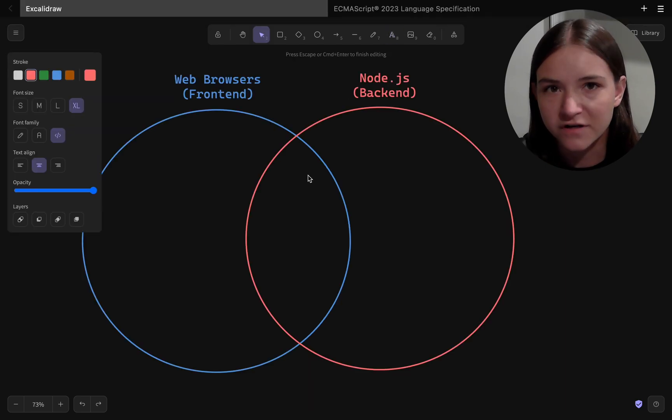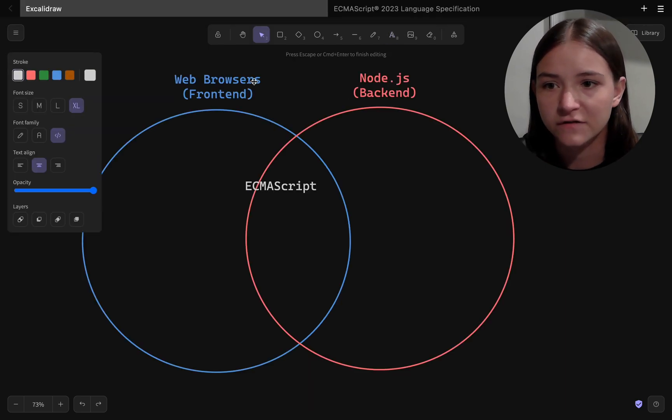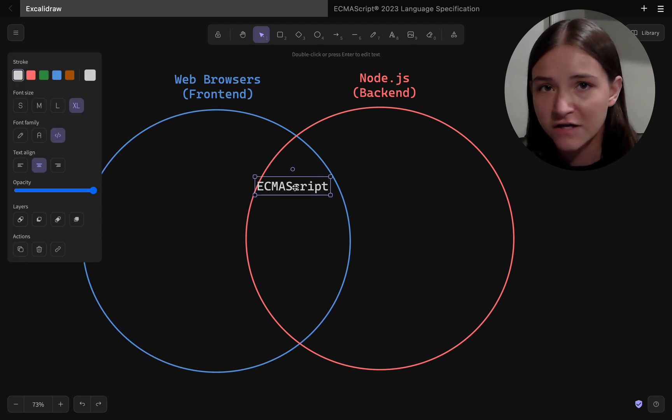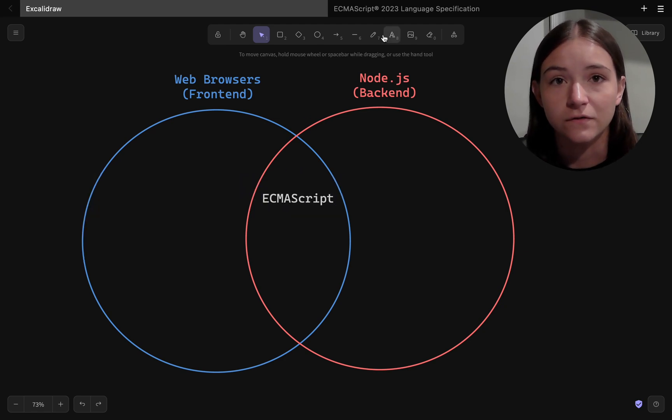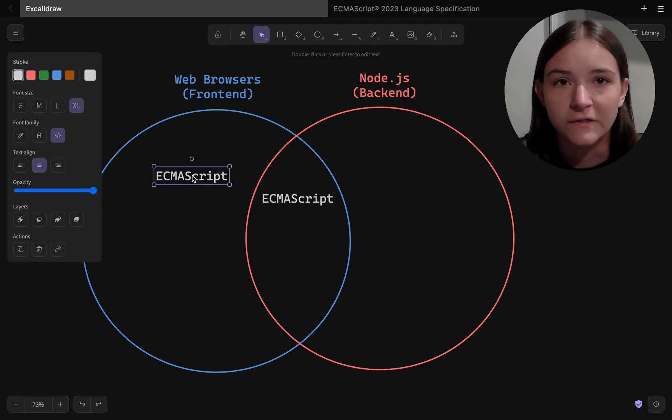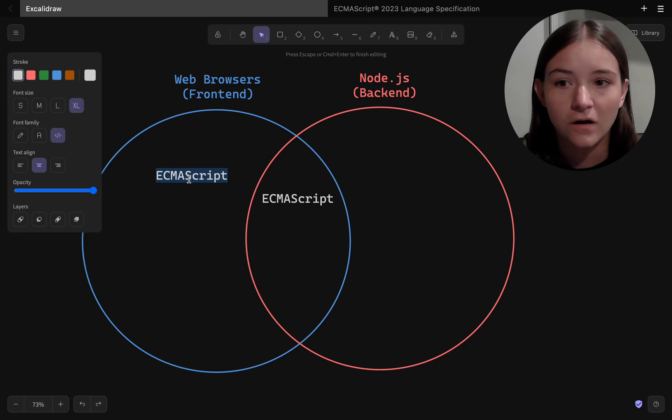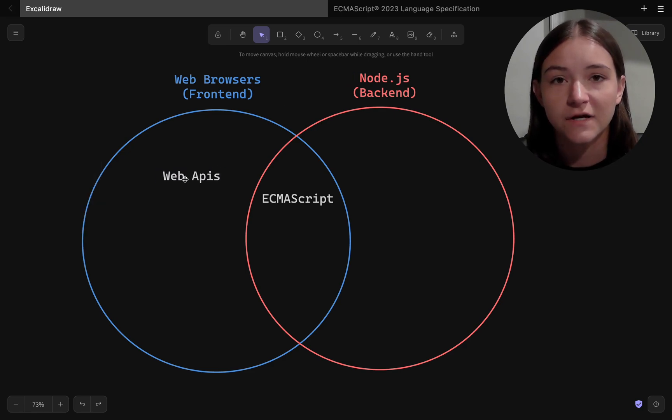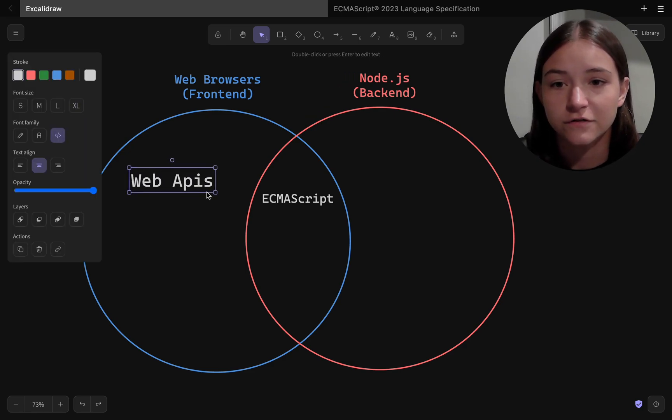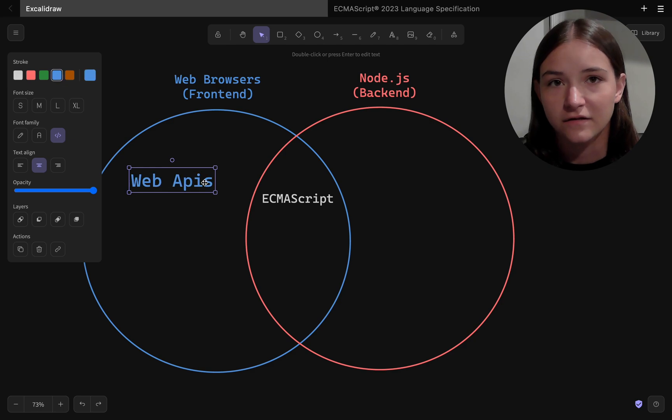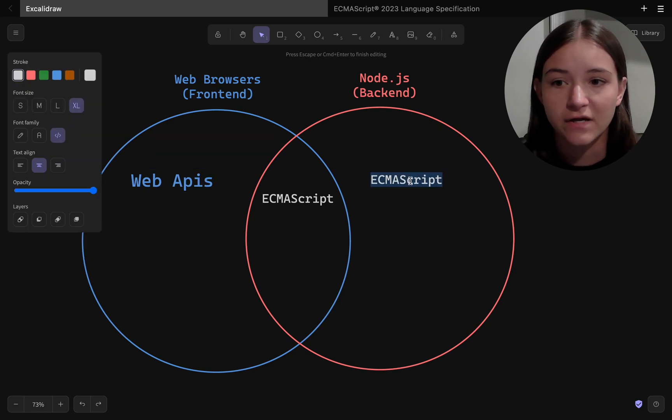So what are the differences between these two environments? On the client-side, JavaScript executes on a web browser, and because you're on the web browser, you get special browser-specific features, and these are called JavaScript web APIs.